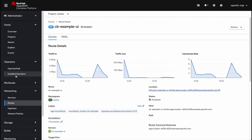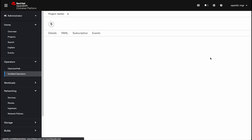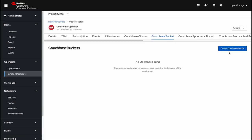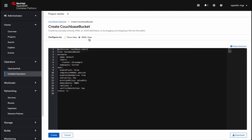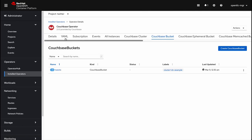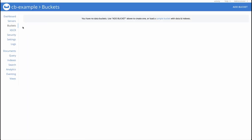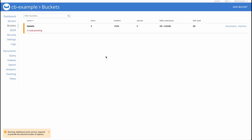Now we can see we currently have two servers up and running and no buckets. So let's get a bucket created. We'll go back to installed operators and then Couchbase bucket, create Couchbase bucket. And then we're going to do this from the YAML view. Now I've got some that I created earlier that we're just going to paste in. You can see we've got a number of replicas set to two, which with the current two node cluster is not going to be satisfiable. So we'll create that and wait for it to be created, hop over to the web console and take a look at the buckets. So you see down here, warning, additional active servers required to provide the desired number of replicas.